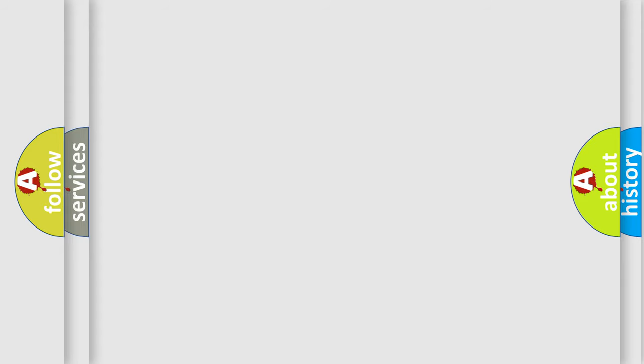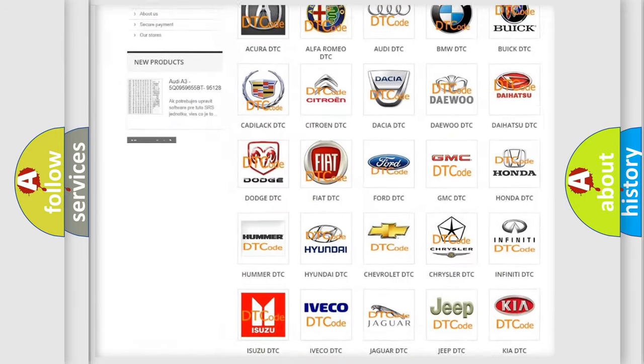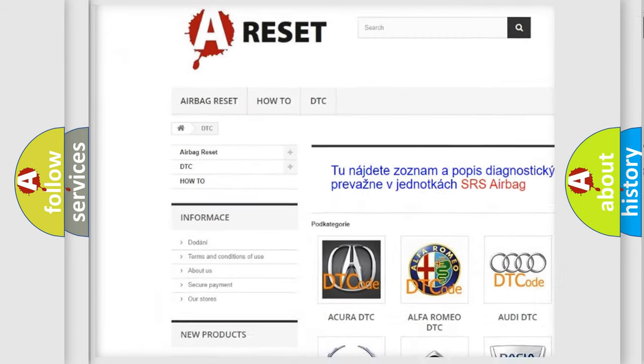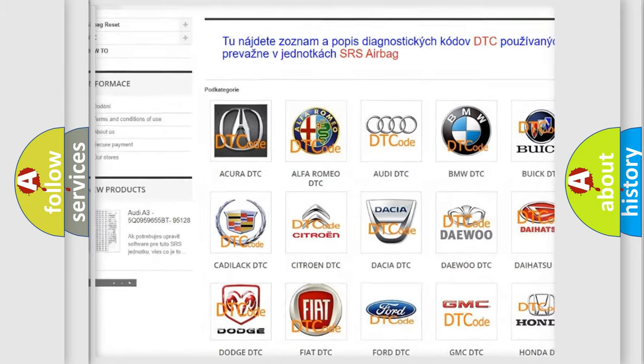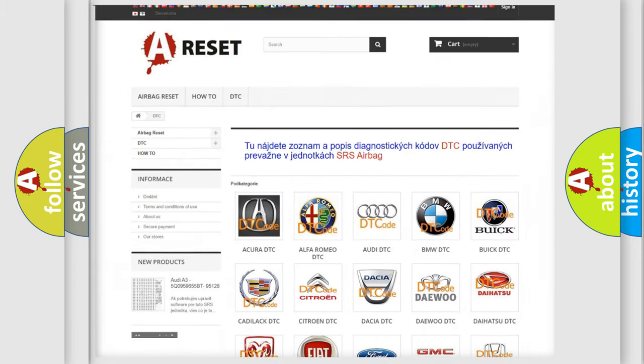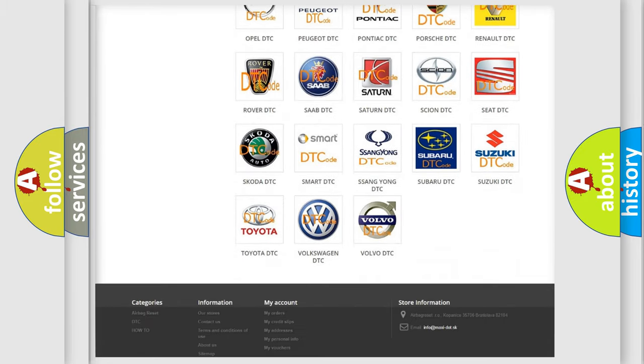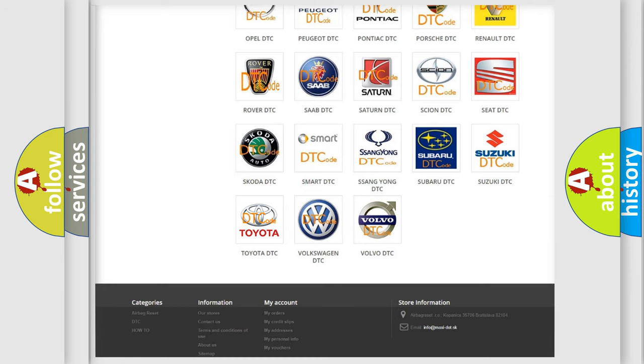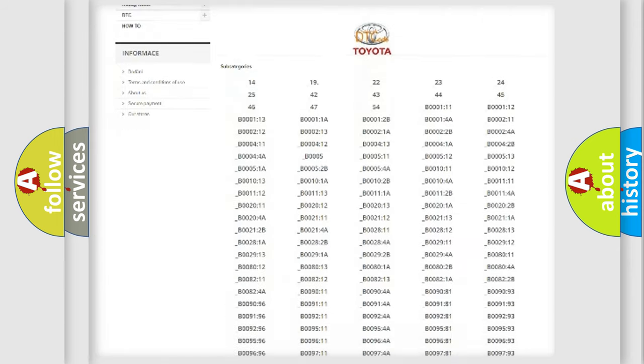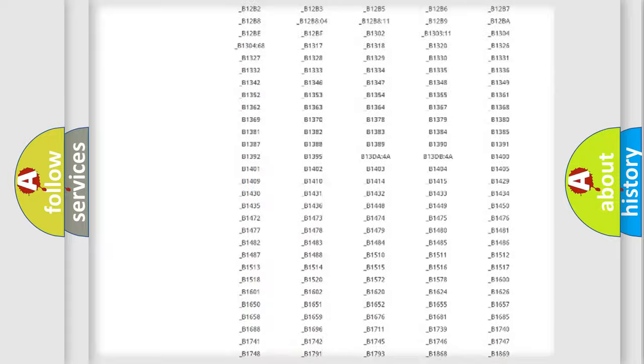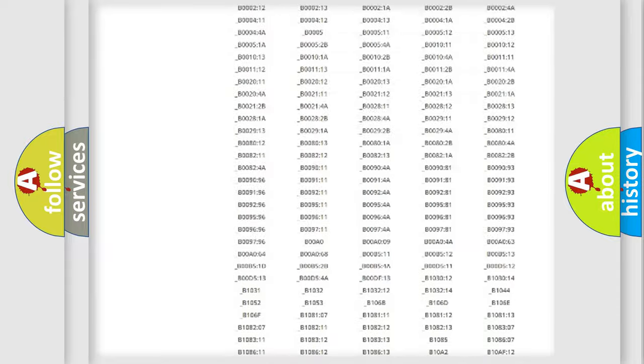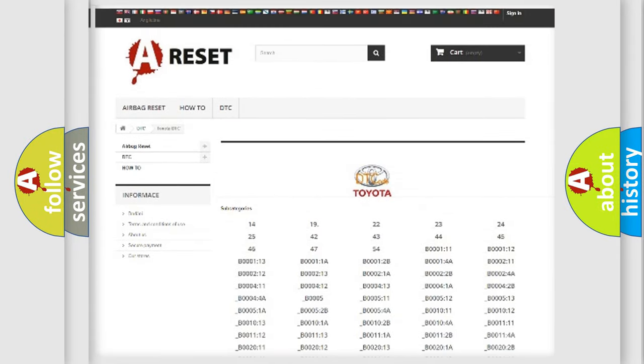Our website airbagreset.sk produces useful videos for you. You do not have to go through the OBD2 protocol anymore to know how to troubleshoot any car breakdown. You will find all the diagnostic codes that can be diagnosed in Toyota vehicles.